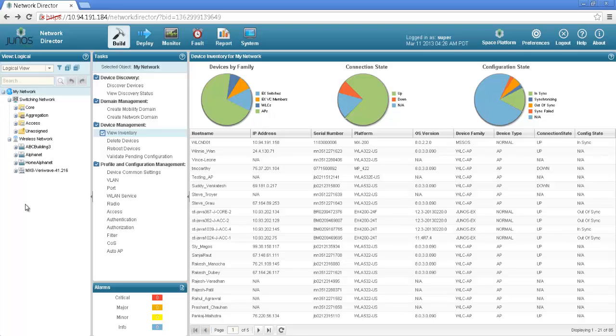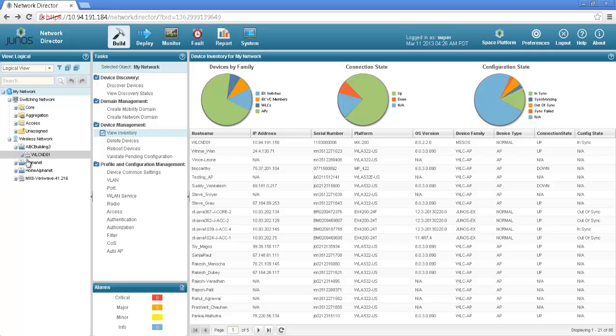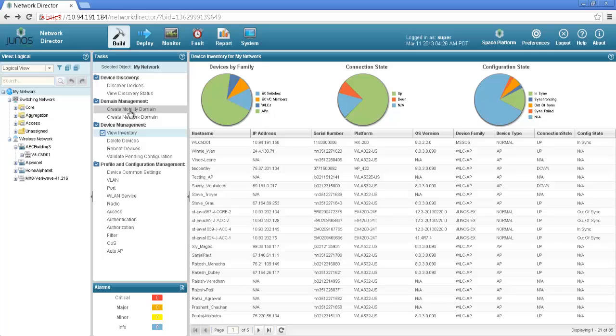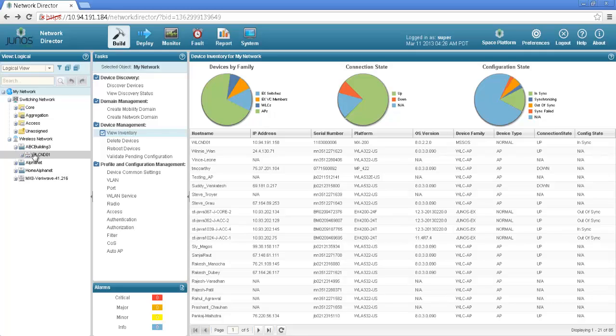As you could see that ABC building3 mobility domain got created and this is the controller WLCND01 which is part of this mobility domain. This is how using domain management create mobility domain option we have created a domain and added a controller as part of the domain.